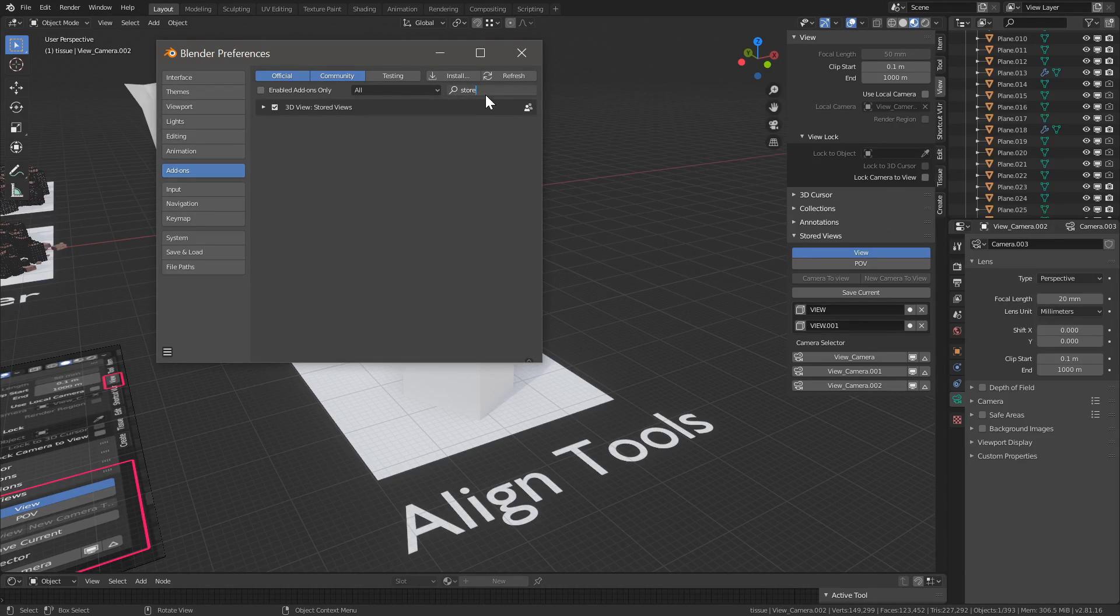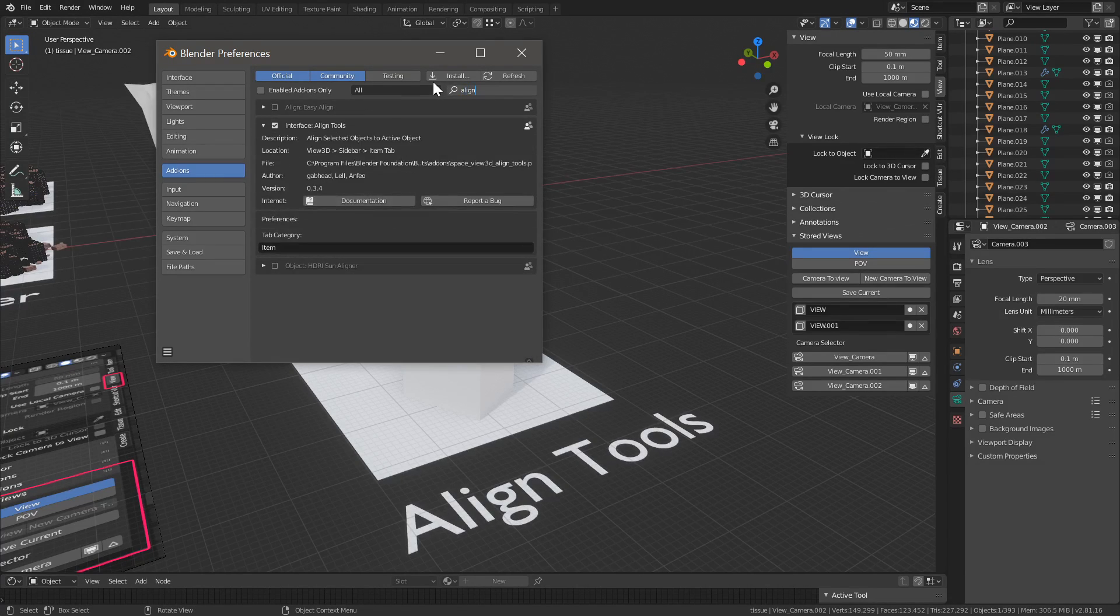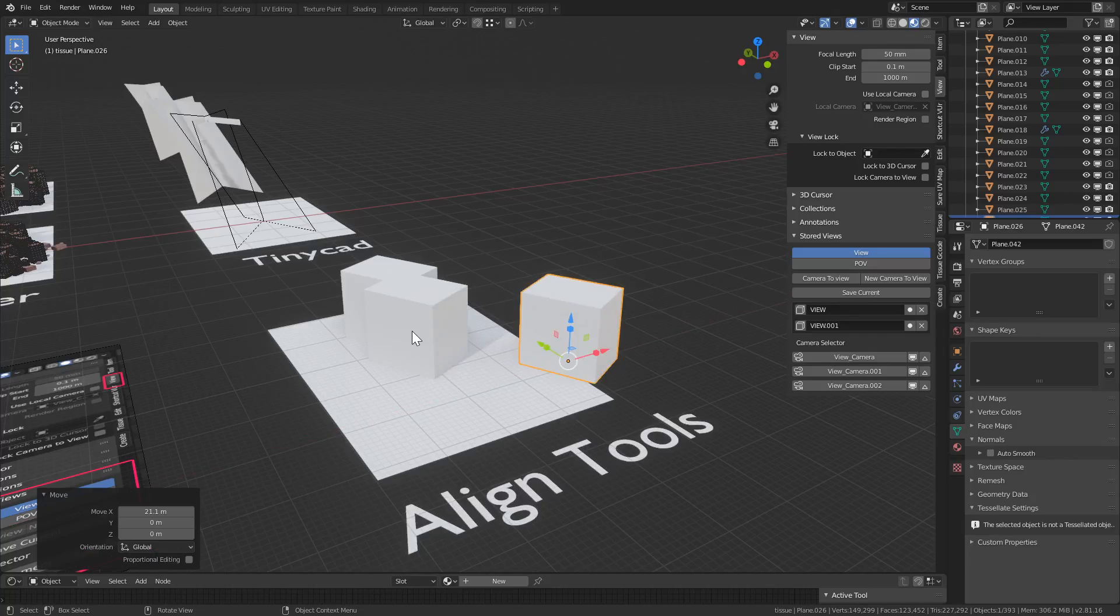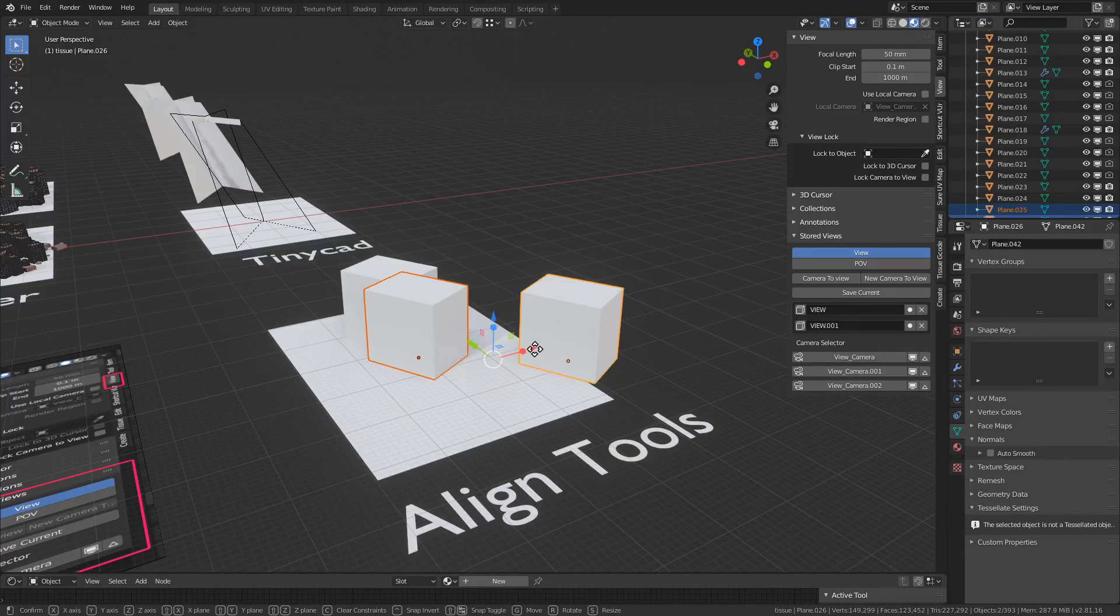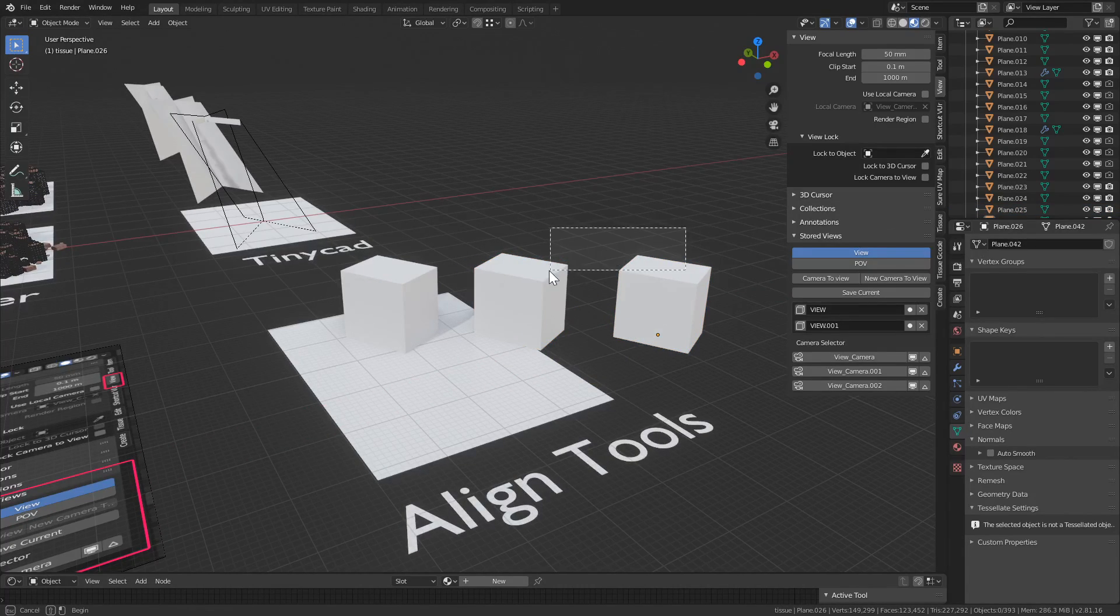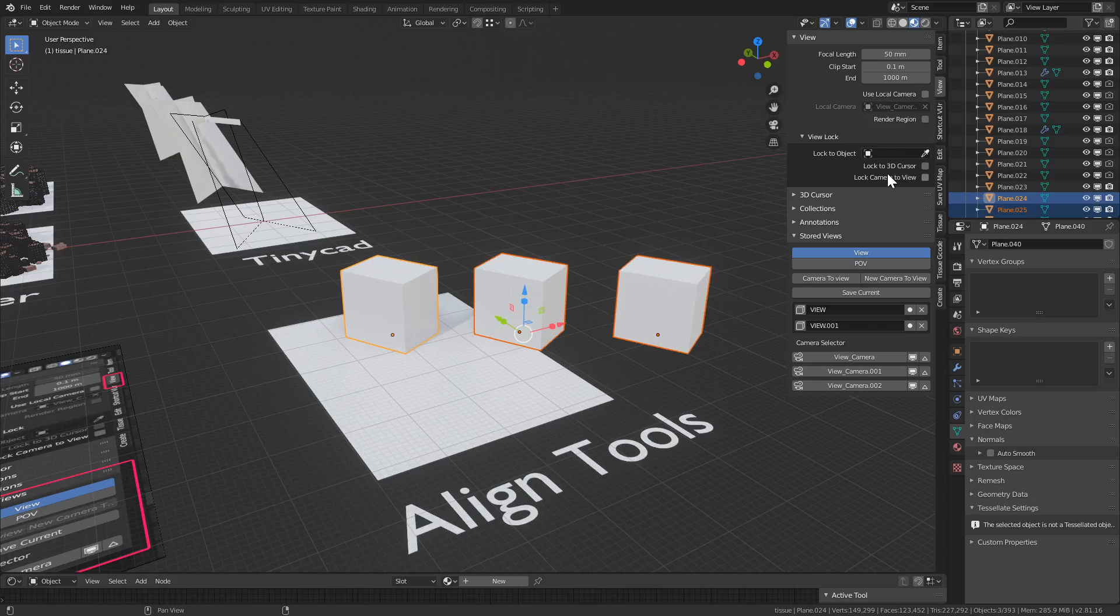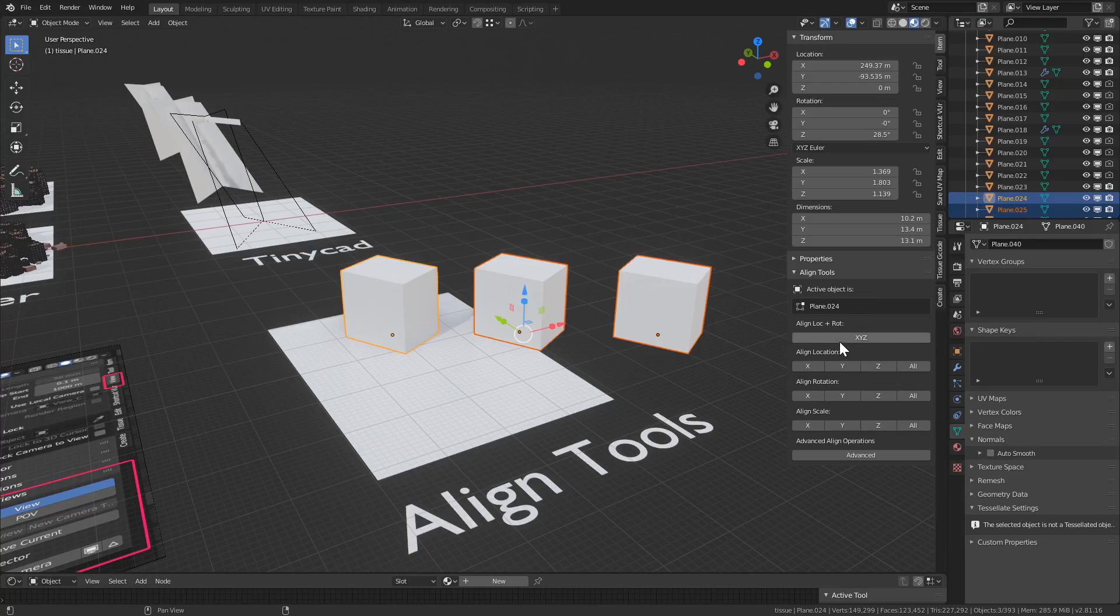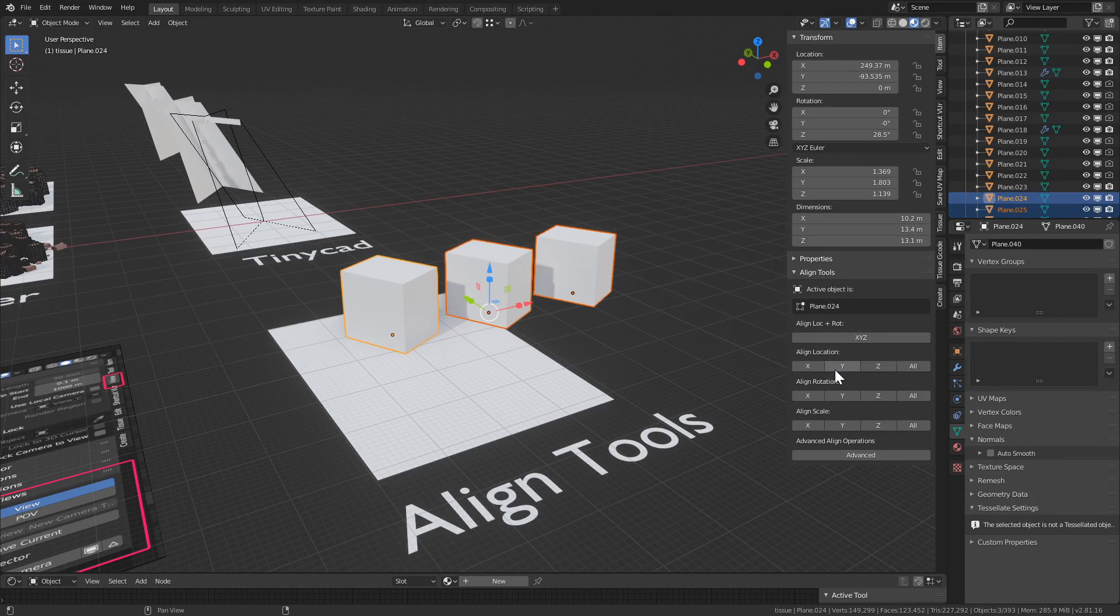OK, and the last one is called align tools. So if you look for align tools, enable it, and it does exactly what it says. Let's say we have these three objects here. Once you enable it, it lives in the item submenu all the way on the bottom, align tools. So let's say we want all these to be aligned along the Y axis.